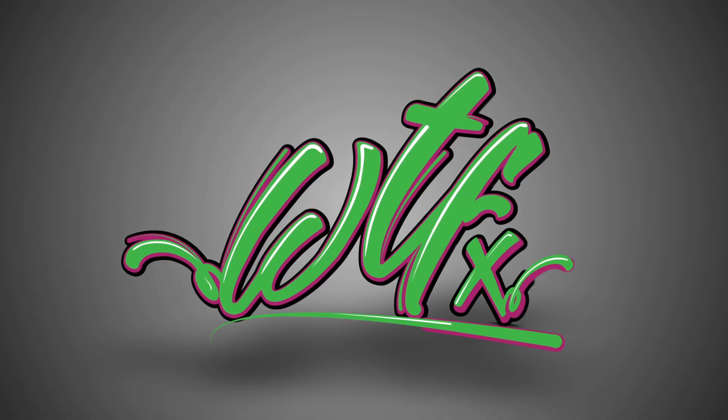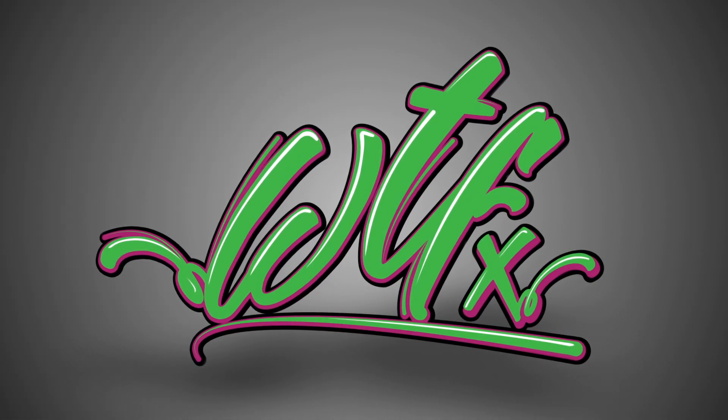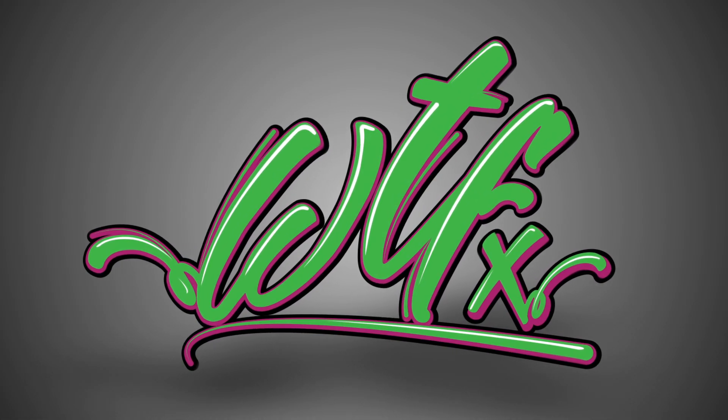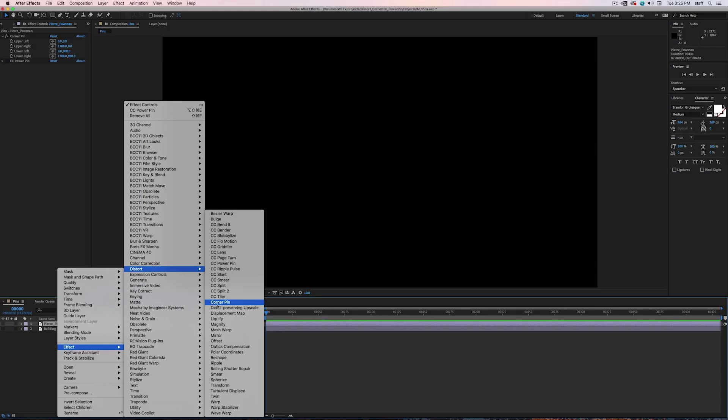Hey there! This is Tyler from WTFX and today we're looking at two different distorts and the differences between them. Let's dive in.